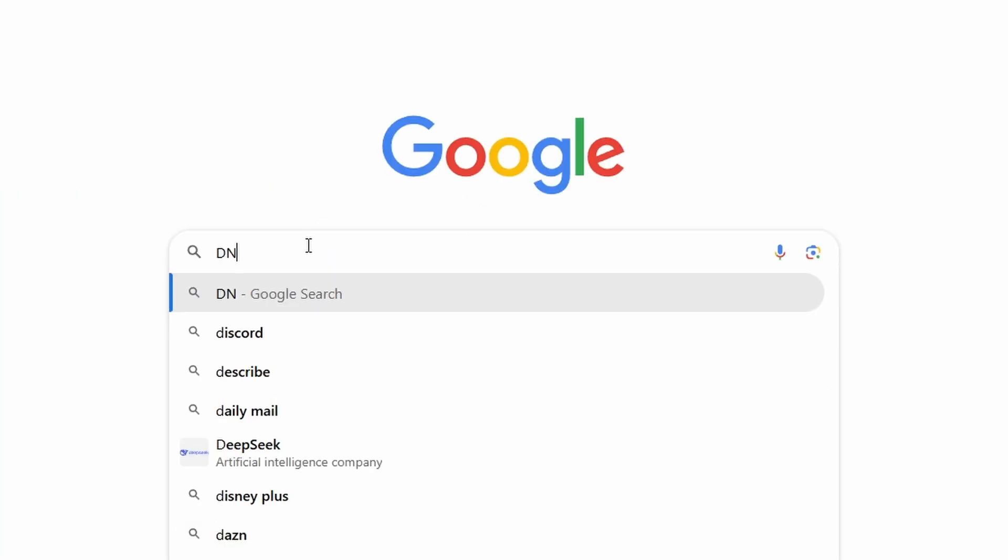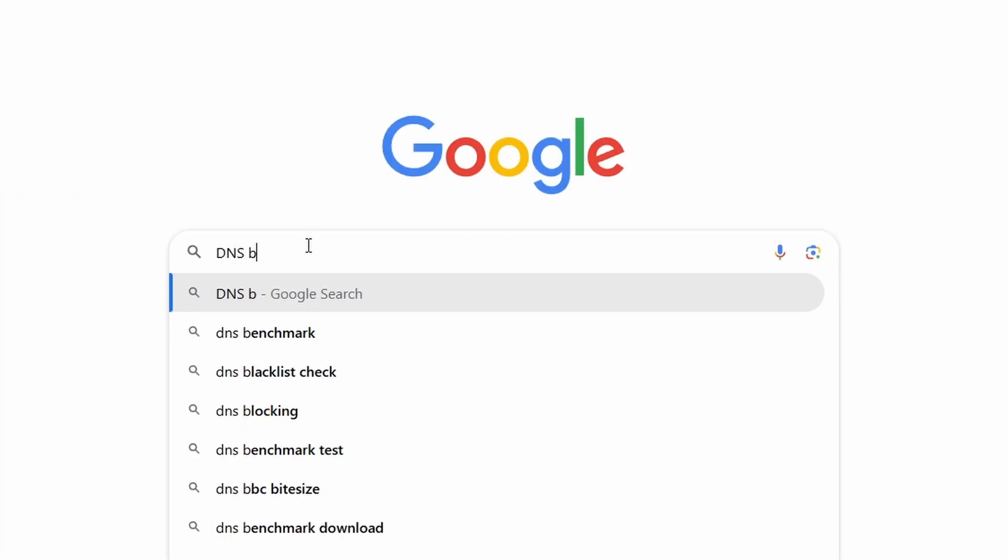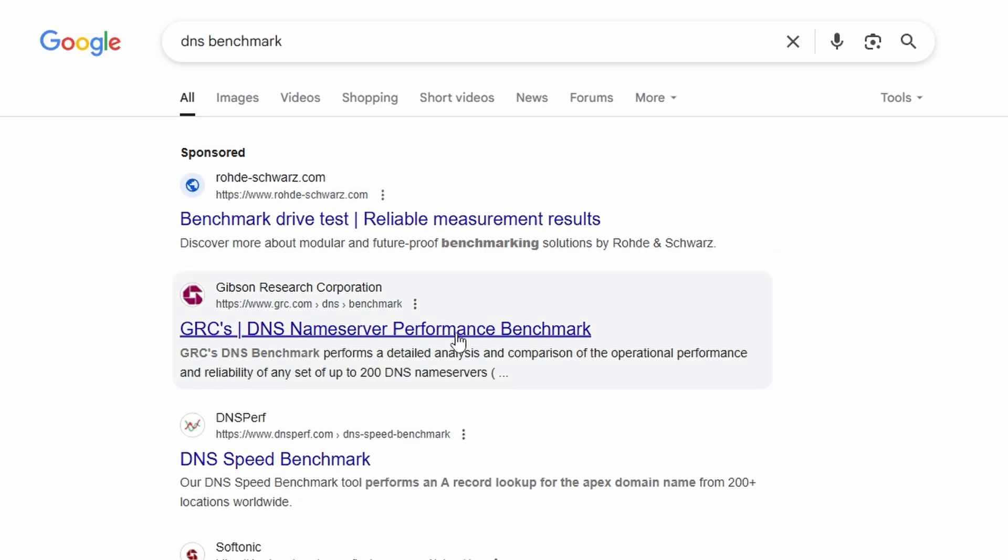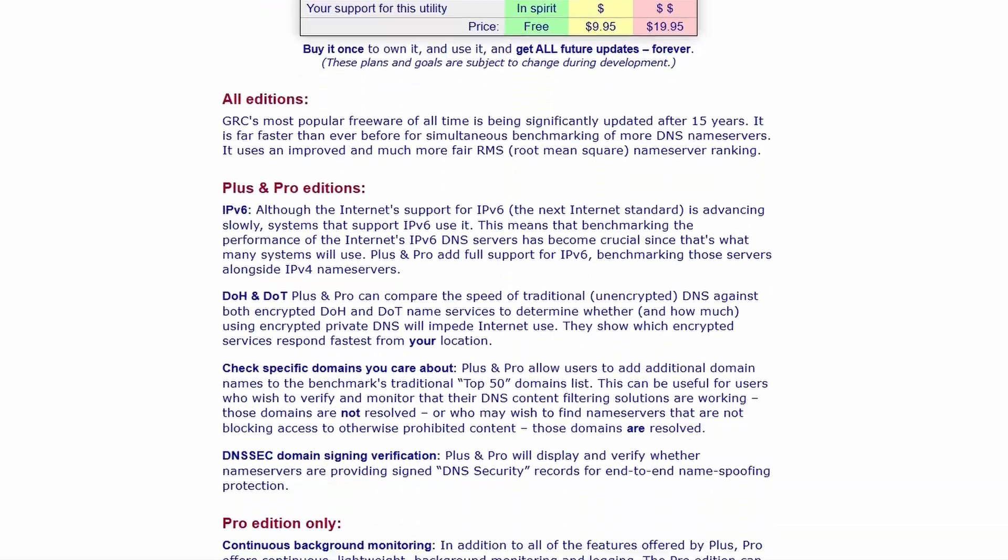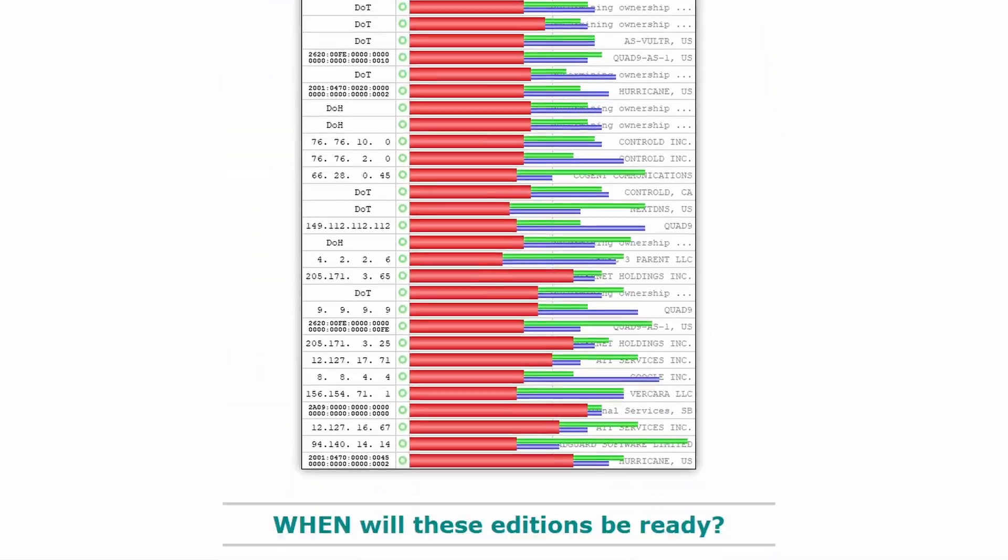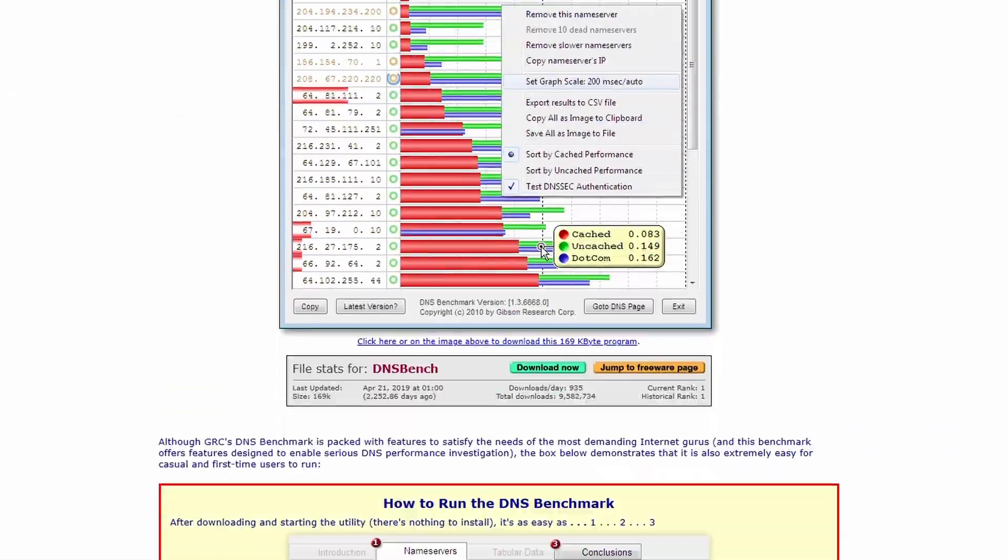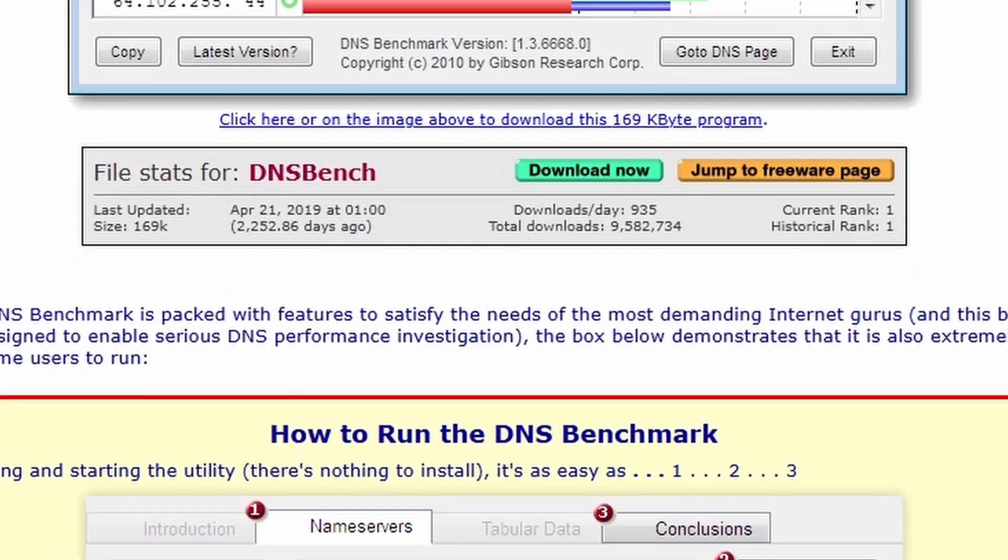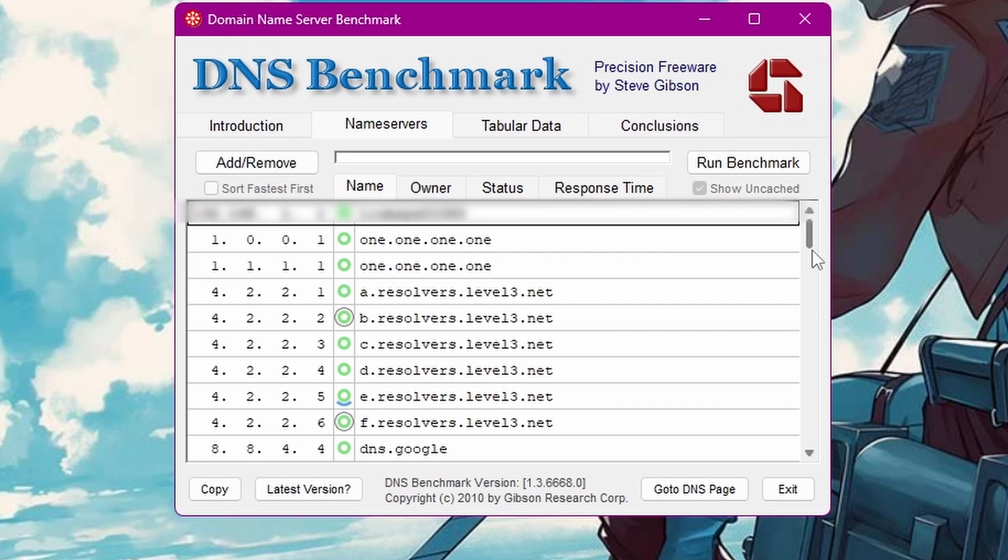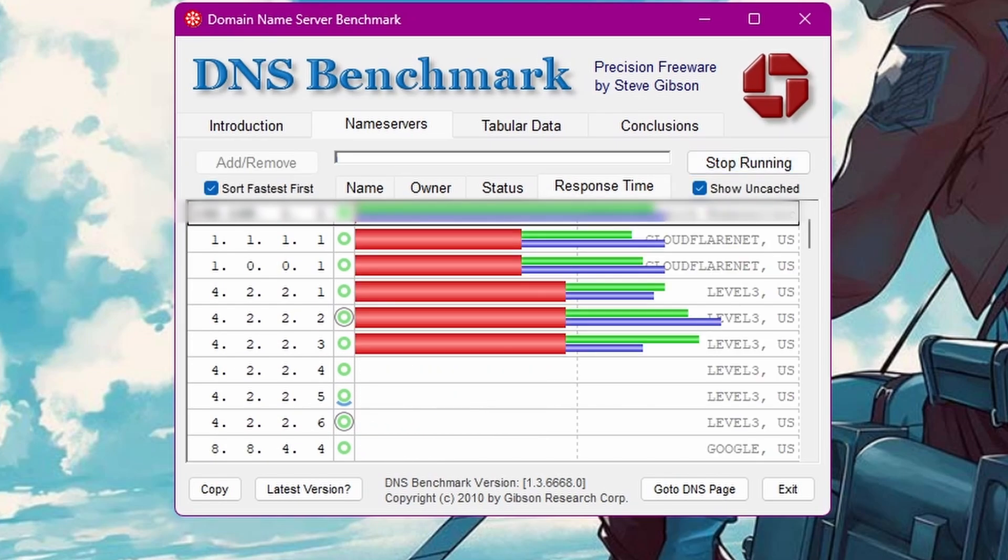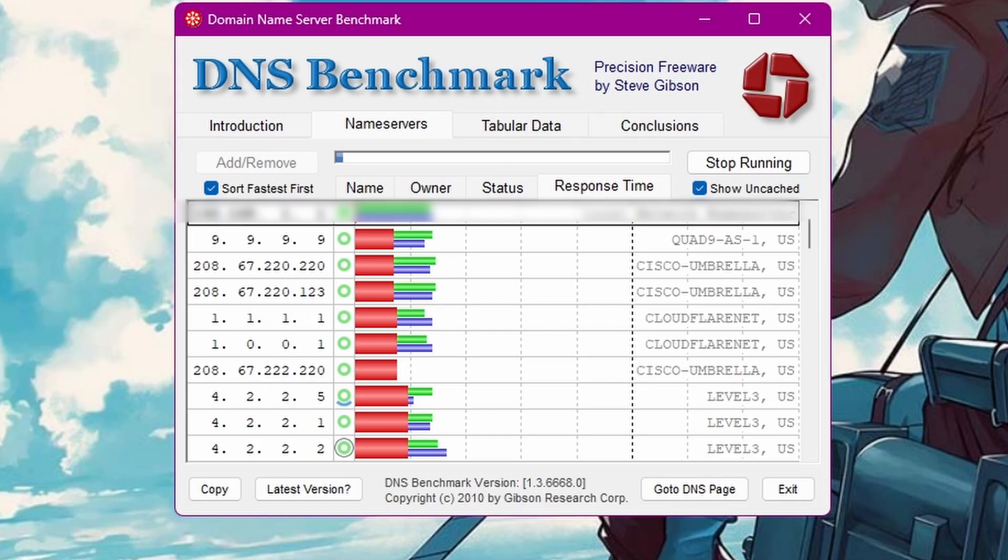Next, go on Google and search up DNS benchmark. There should be a lot of options but it should be the one by Gibson. Click on it and you'll see all this but just scroll then past this till you see download now. It should be here around somewhere. Click on it. Wait for it to download then just open it. And you'll be greeted with this. Just click on run benchmark and wait for it. It'll take a while so I'll speed it up.